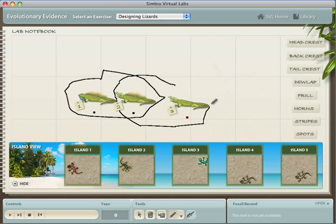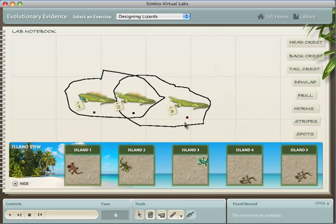Similarly, the lizards from both island 2 and island 3 have horns, so we'll draw a circle around them. This picture is saved for later reference.